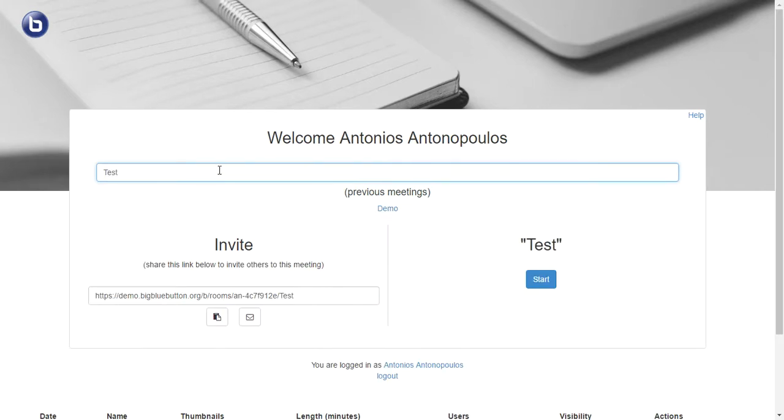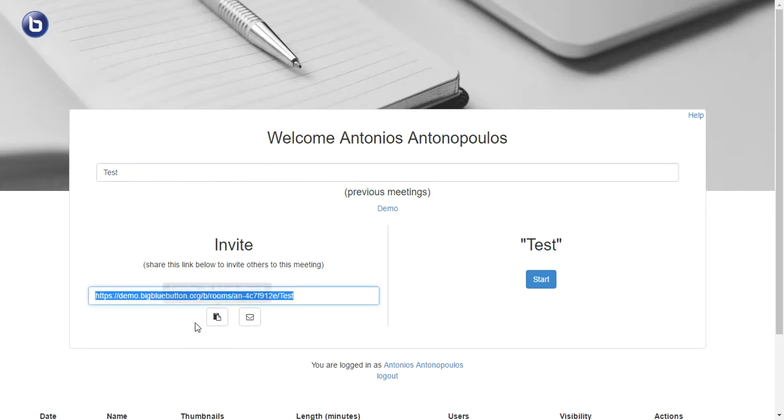As you can see, by the time I start typing I got an invite link over here.